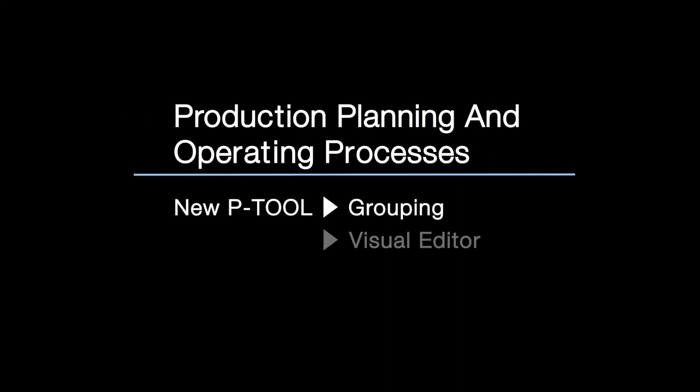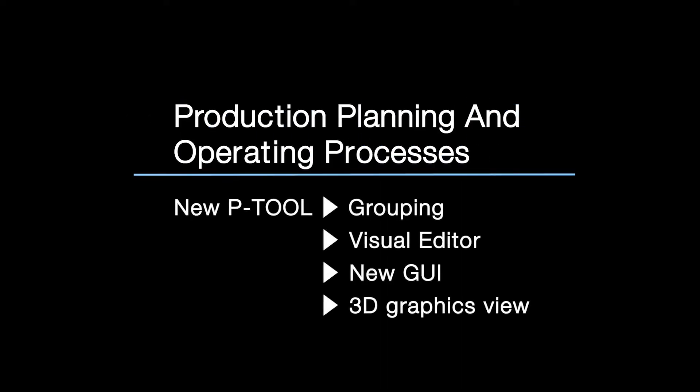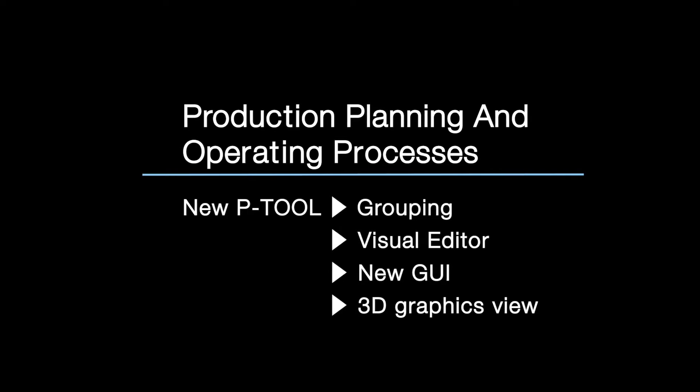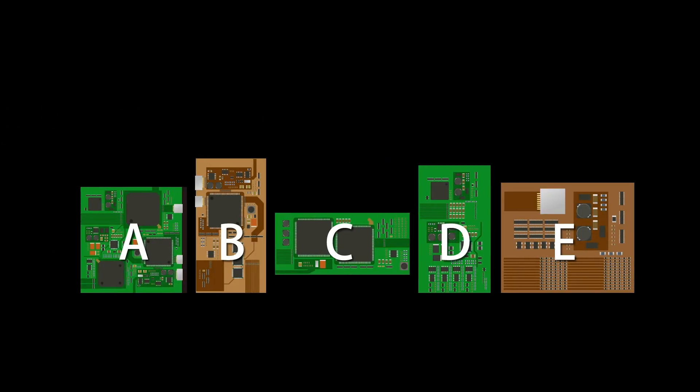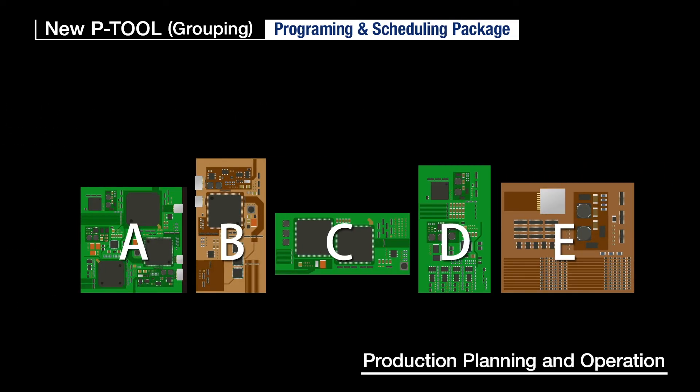The powerful P-Tool that supports production planning and operation processes has been updated and renewed. The POT2 functions have been consolidated so operators can create high-quality data in a short time.